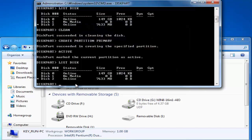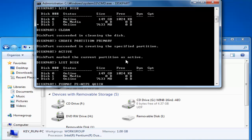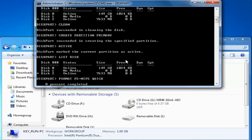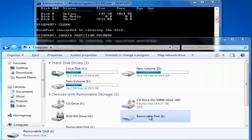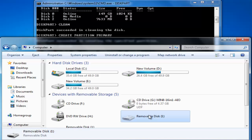Now type in following command to format the partition. Format FS equals NTFS quick. Hit enter. It will take some time to format this drive.